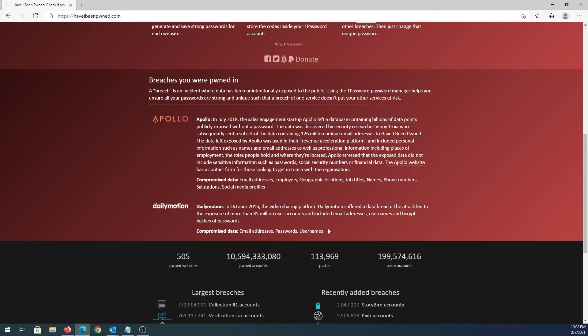So if you find that one of your email addresses was compromised, it's recommended to change your password right away on the websites that you have registered.